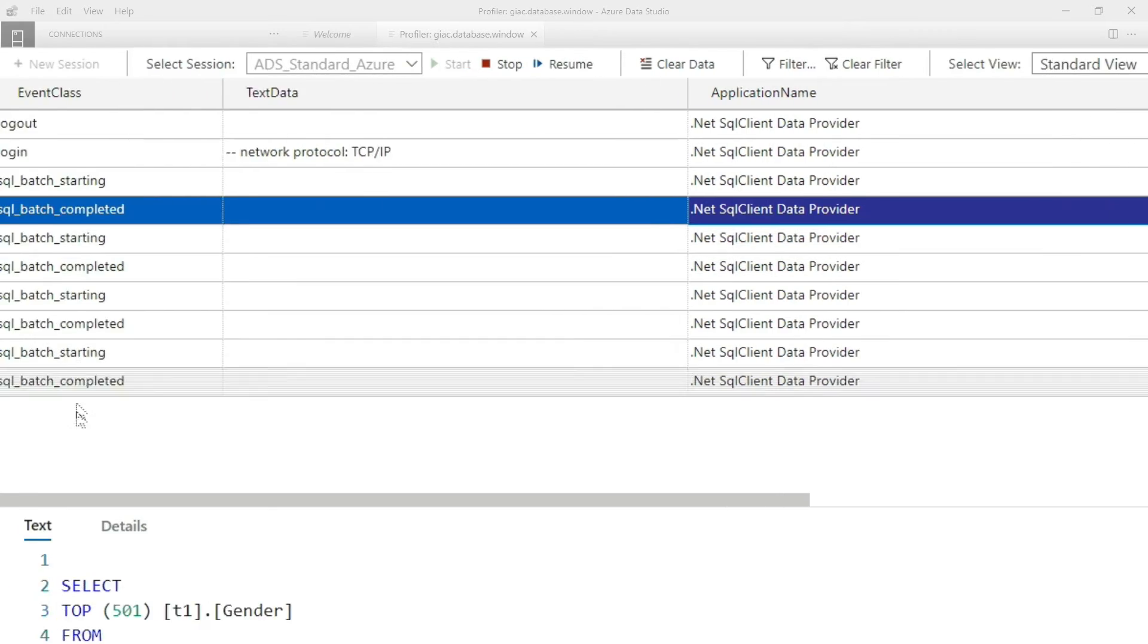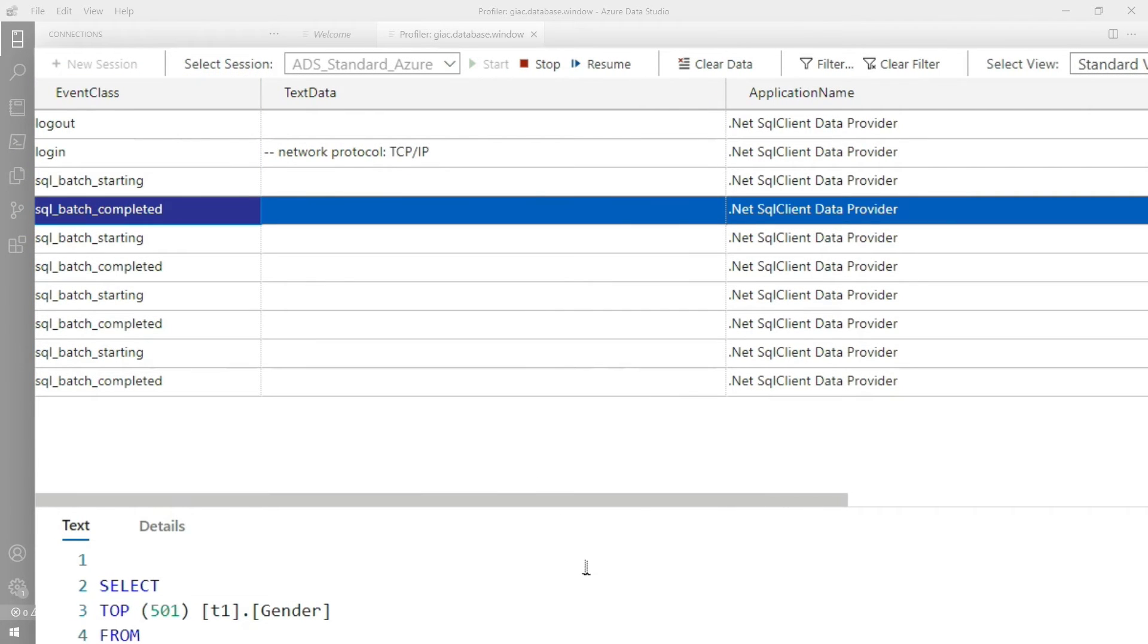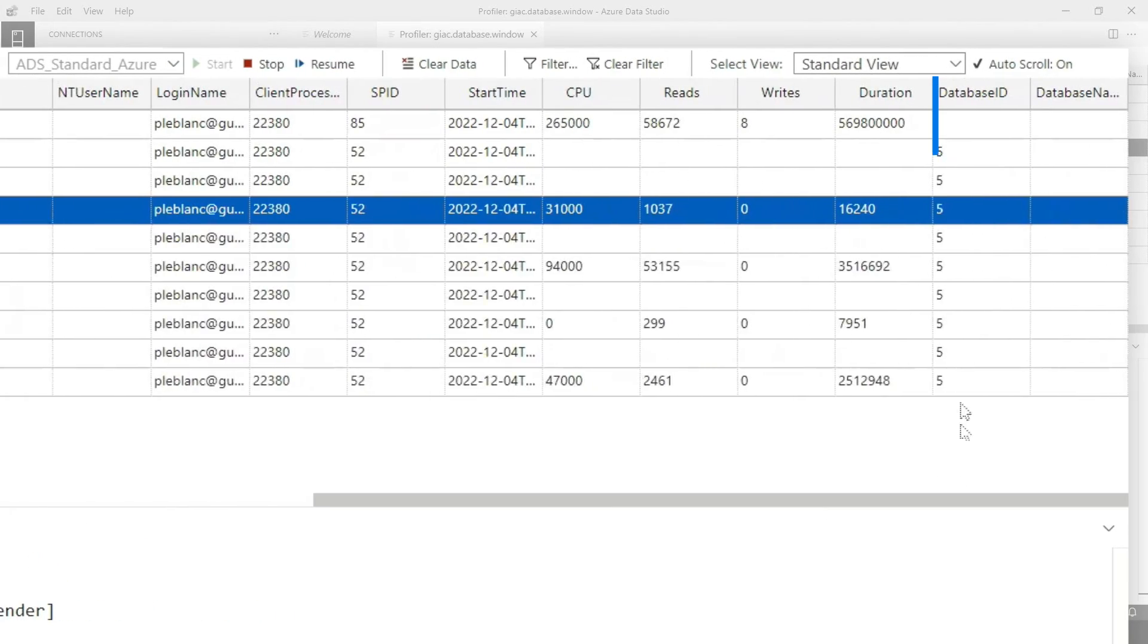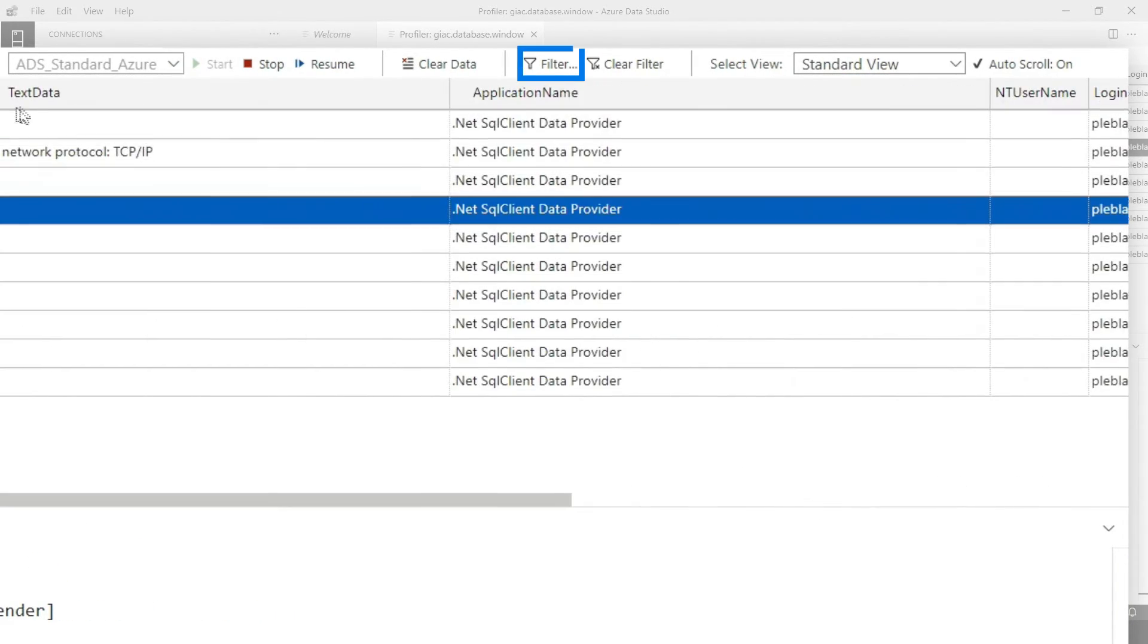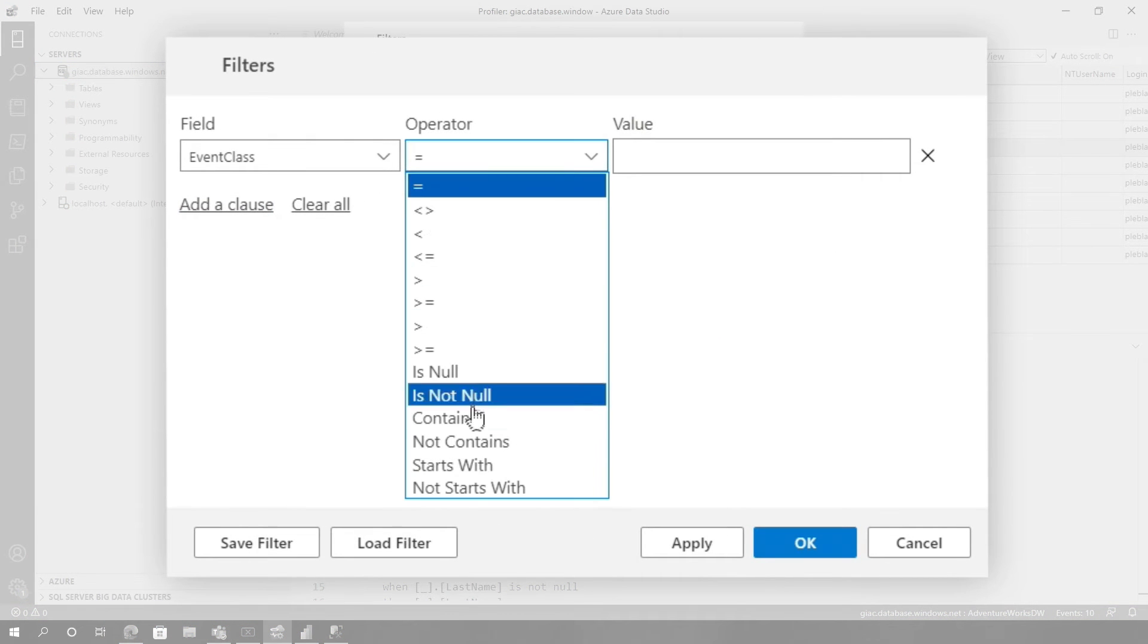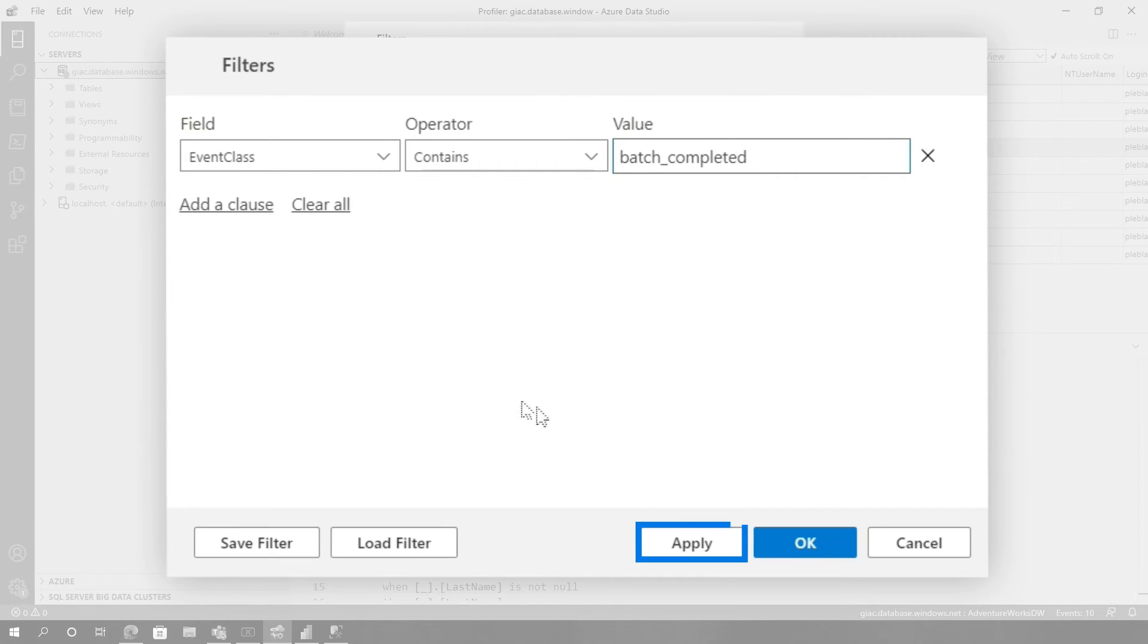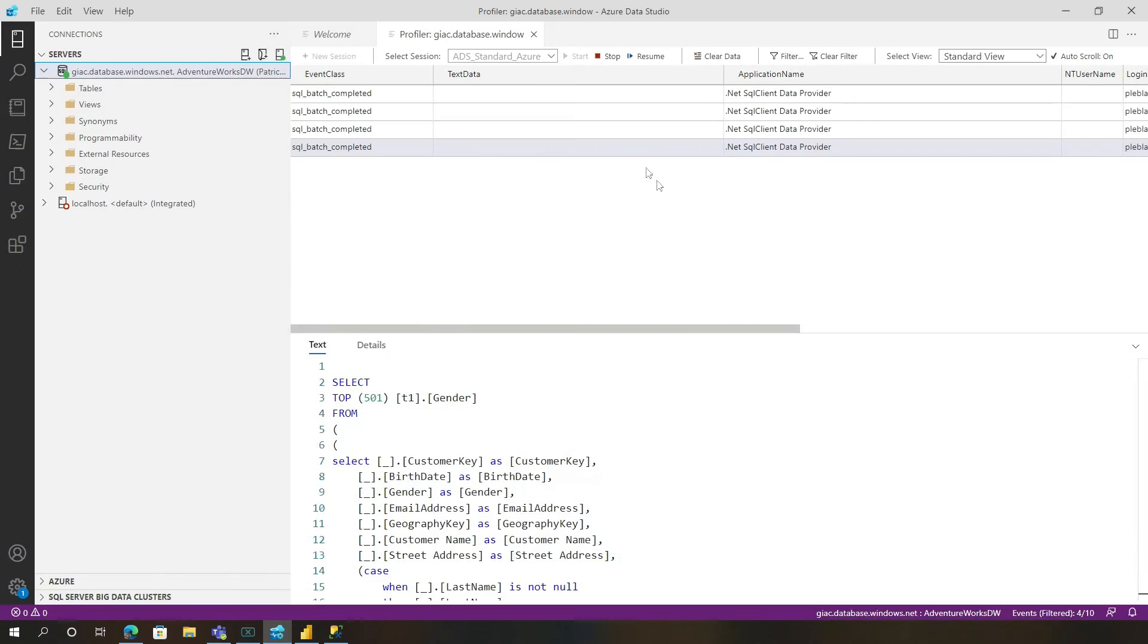But there's two particular event classes that show the queries. The start and the completed, exact same thing. But the only one I really care about is the one that contains the duration, because I'm gonna go do some optimizations. So now back in the filter, what I'm gonna do is add this event class. I'm gonna choose contains, and then I'm gonna say batch underscore completed. I'm gonna choose apply and click okay.